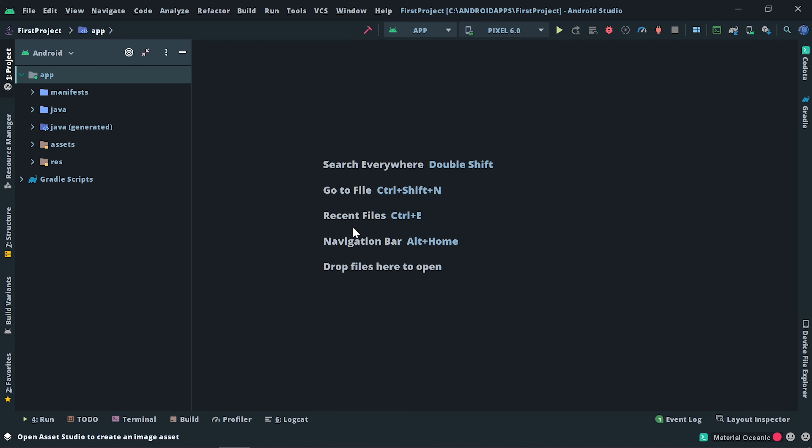Actually, we have two ways to do this. The first way, you have to upload a direct image.